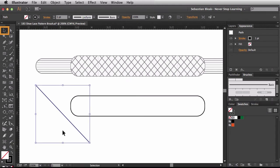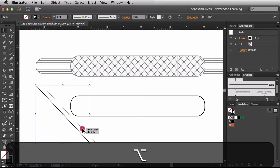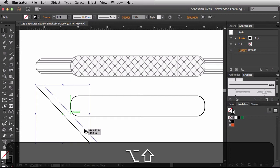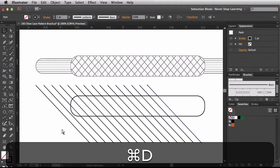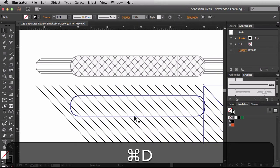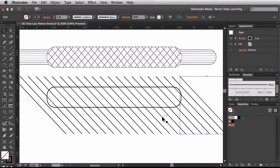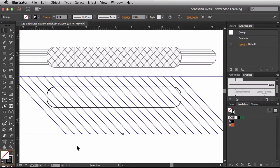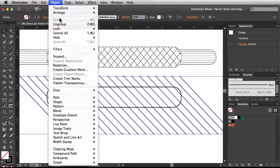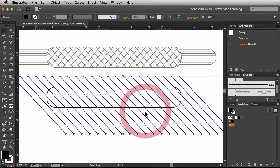I'll hit V for the selection tool, then option-click and drag to make a copy, holding Shift to keep it straight. Once I get the gap to the exact location I want, I'll release. I'll hit Command D a couple of times to fill in the shape — Illustrator remembered the transformation and duplicates it for me. Then I'll hit V again, select all the new lines, and hit Command G to group them. They're all strokes, so I'll go to Object > Expand and click OK.